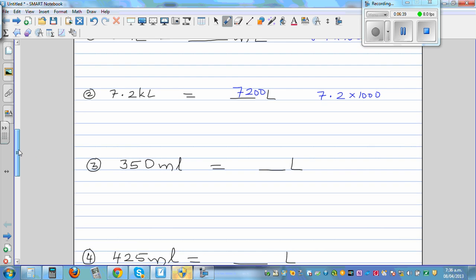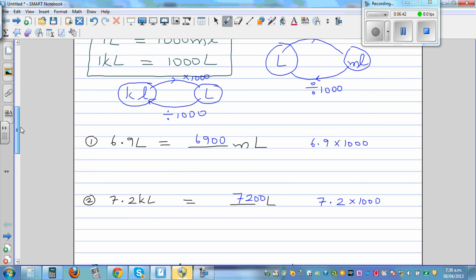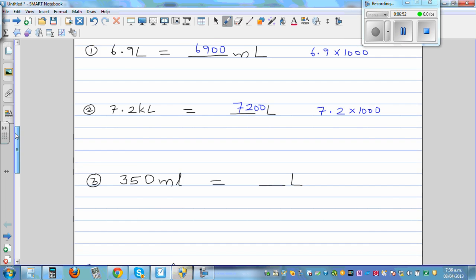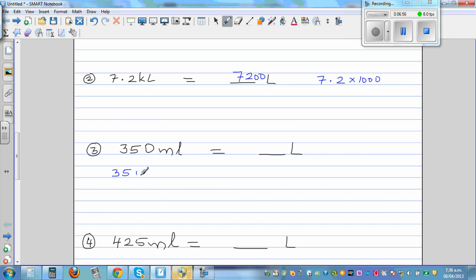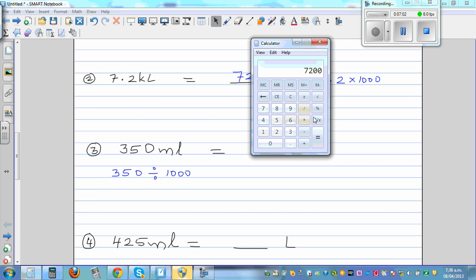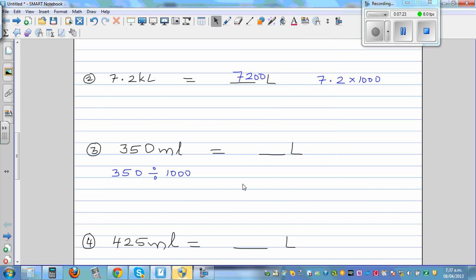Question number 3: from milliliters to liters. What would you do? The number is going to get smaller — 1,000 times smaller — so you divide by 1,000. This is 350 divided by 1,000, which is 0.35 liters.